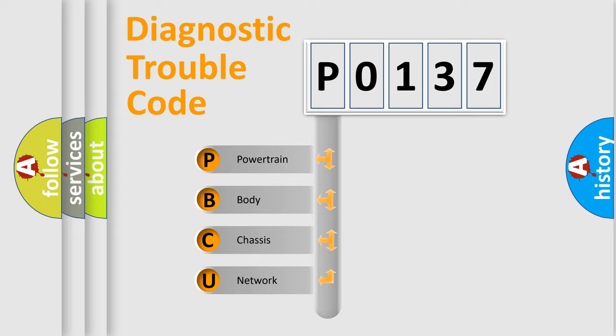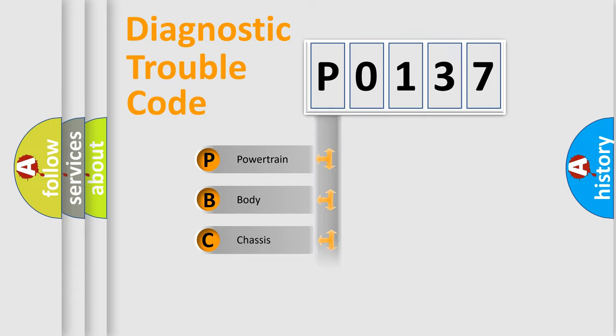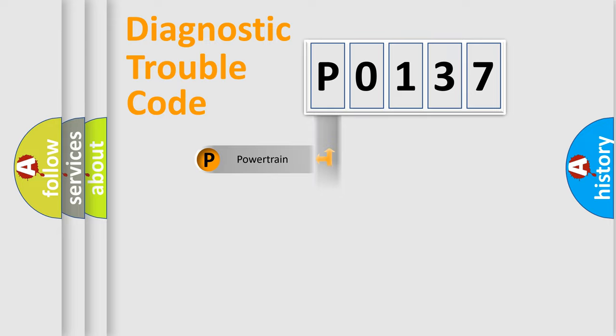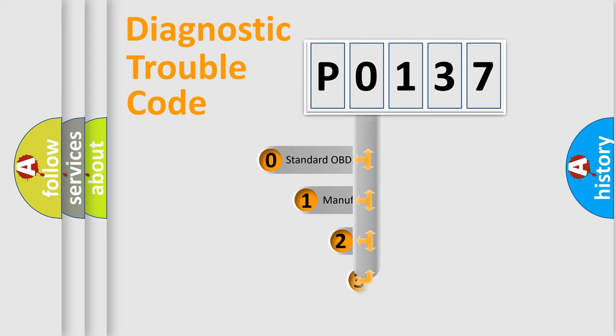We divide the electric system of automobile into four basic units: Powertrain, Body, Chassis, and Network. This distribution is defined in the first character code.